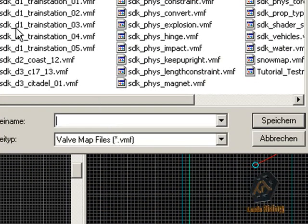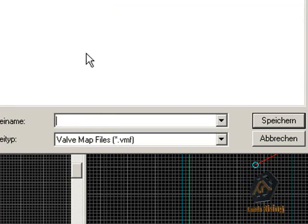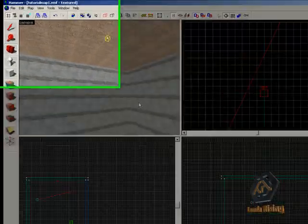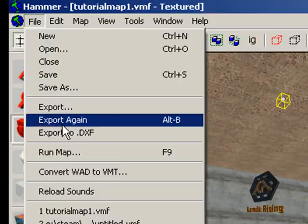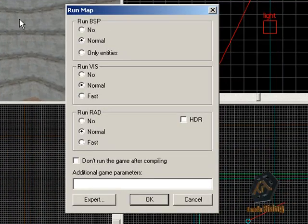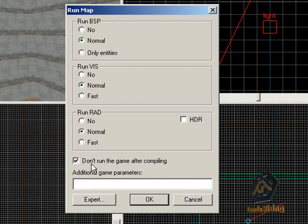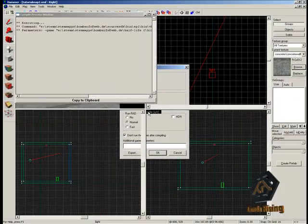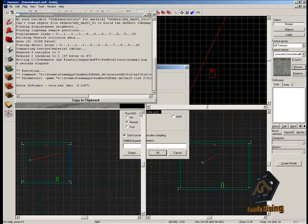You are not able to play your map yet — the VMF file is important for changing the map later if you want to add or delete something. To be able to play this map, click on File and Run. Be sure that everything in this window is right: leave Run BSP on Normal, Run VIS on Normal, and Run RAD on Normal. Also click on Don't Run This Game After Compiling or you will have problems later compiling or playing this map. Click OK and wait until it is finished.